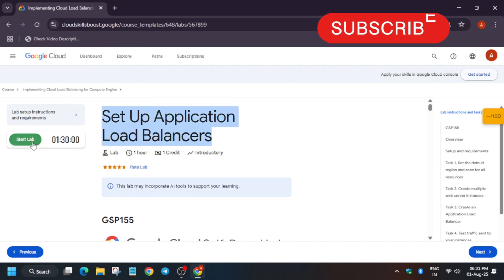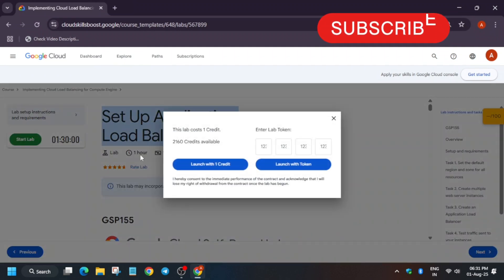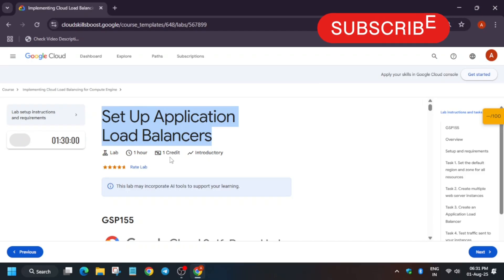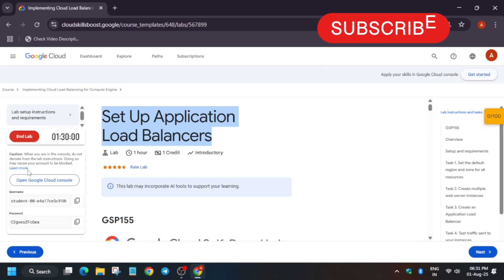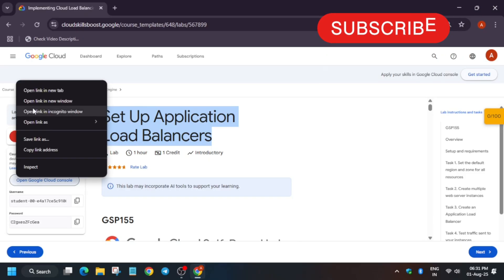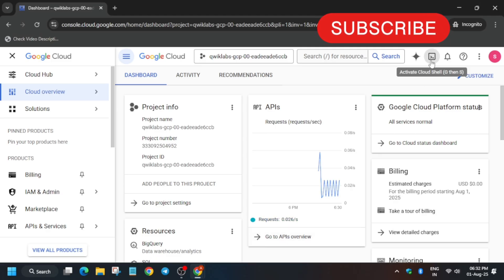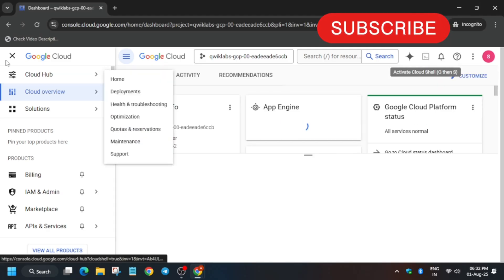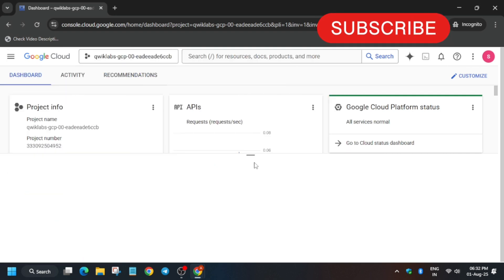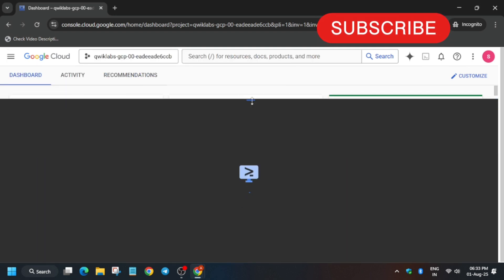Hello guys, welcome back to the channel. In this video I'll cover another amazing lab — Applications Load Balancer. First, click on Start Lab. If you are new to this channel, like the video and subscribe. Now open the console in an incognito window. It is getting signed in automatically. If you get any kind of pop-up, just click on 'I understand and agree and continue.' Now we have to activate the Cloud Shell — click on this button, then click Continue and authorize yourself.